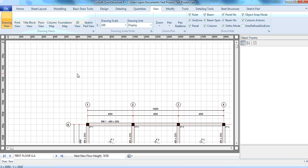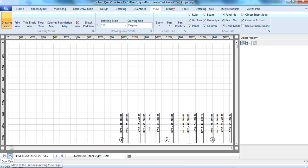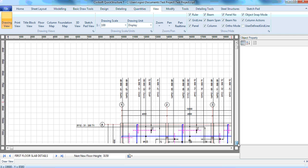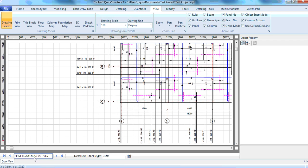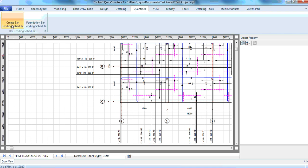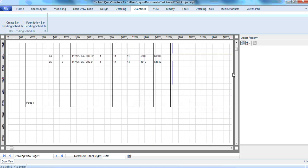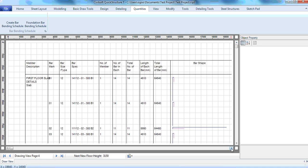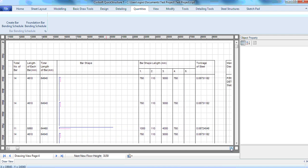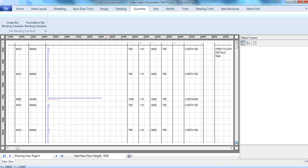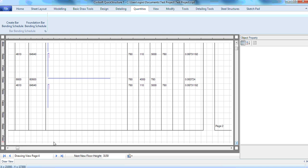Any element that is detailed, you can easily generate the bar bending schedule for that element. Take my slab for instance — I can easily generate the bar bending schedule. All I need to do is click on drawing view, bring up the details, then go to quantities and click create bar bending schedule. As you can see, automatically the bar bending schedule is created. You can see the bar shapes, you can see the tonnage of steel, and it will create so many pages — this is page one, the next one is page two.